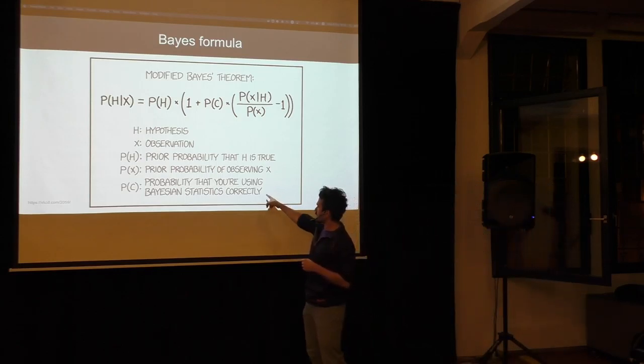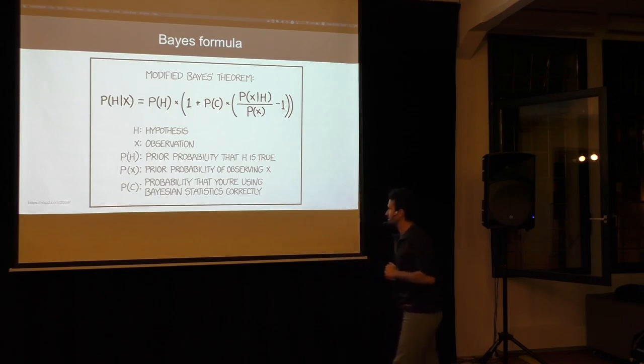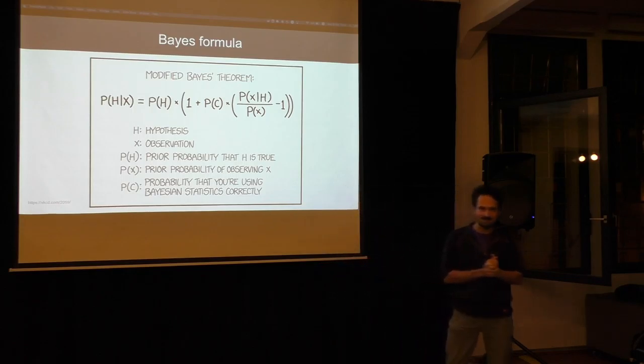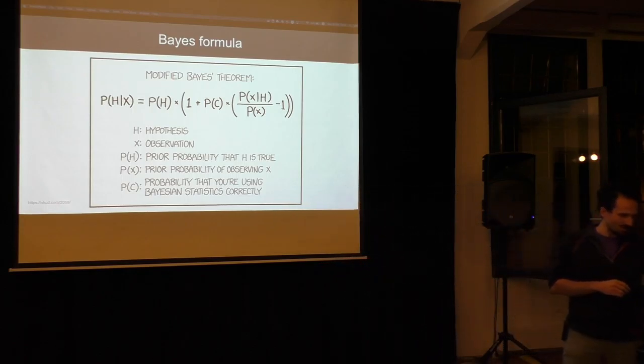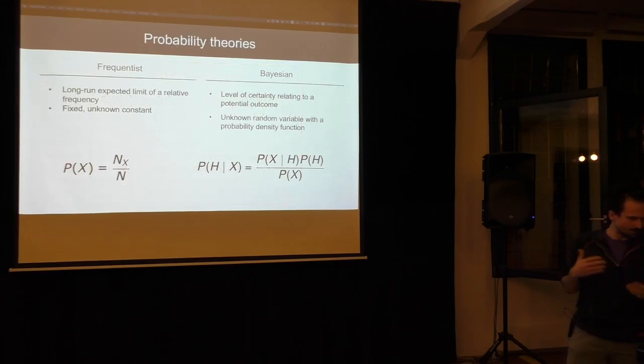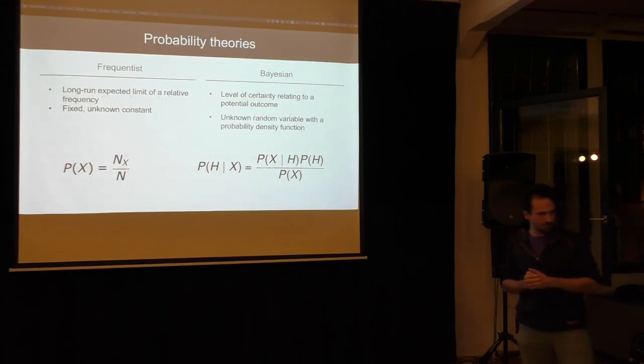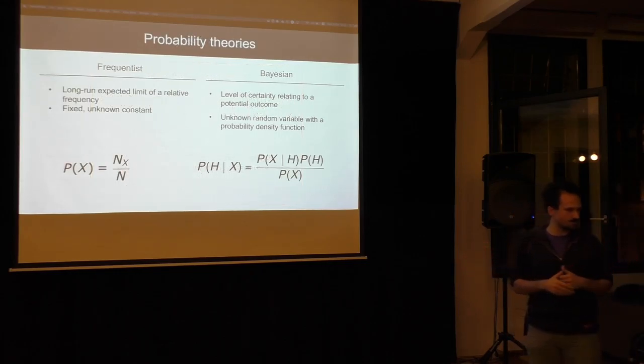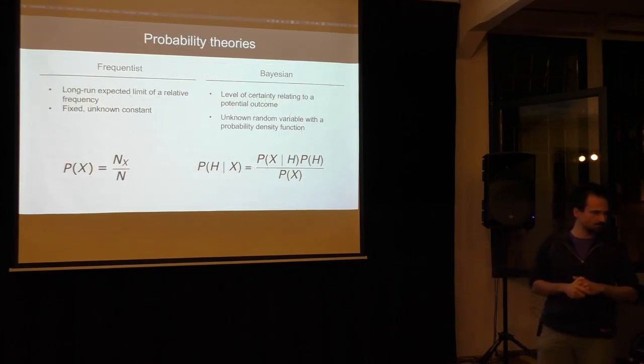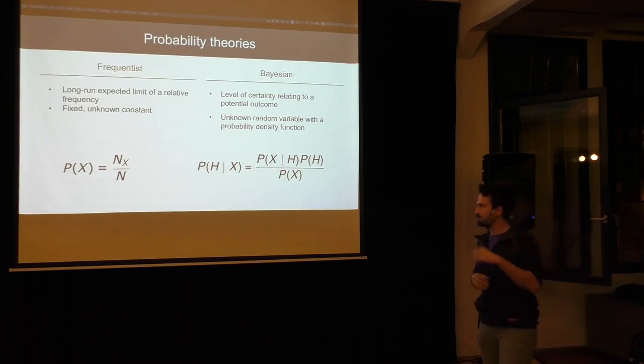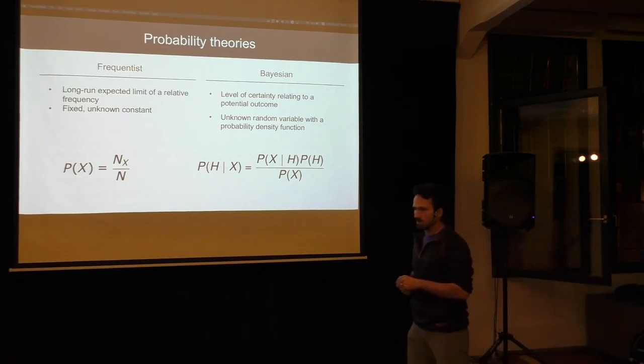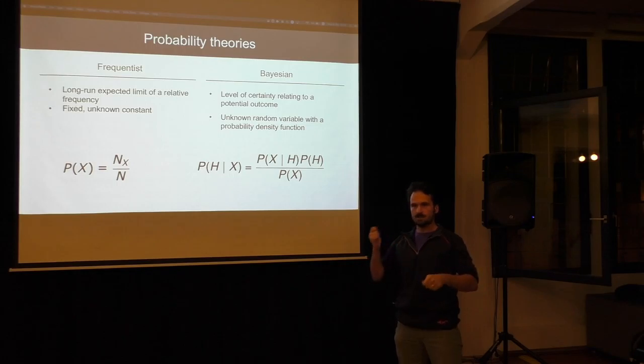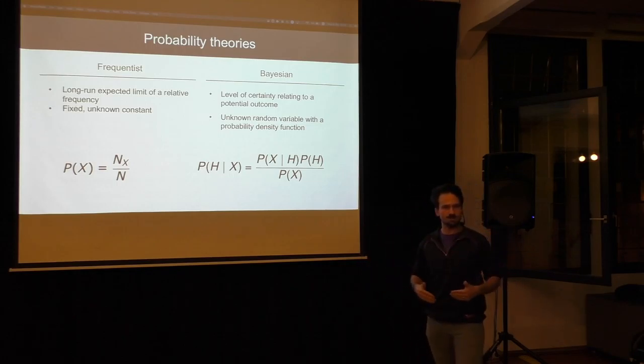So, what's Bayesian Probability? Geeks amongst you, which means all of you I expect, know XKCD, so here's the Bayes Theorem with a very important numerator, the probability that you're using Bayesian Statistics correctly.